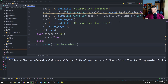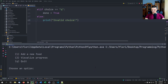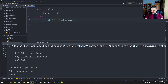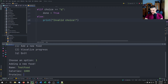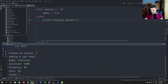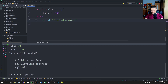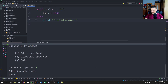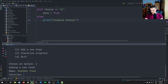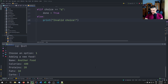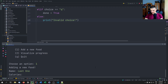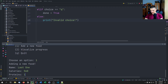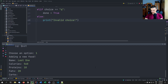Now we run the program and add some test foods. The first food has 1000 calories, 50 grams of protein, 30 grams of fat, and 120 grams of carbs. The second has 400 calories, 20 proteins, 10 fats, 50 carbs. The third has 560 calories, 10 proteins, 20 fats, and 120 grams of carbs — just making up numbers.